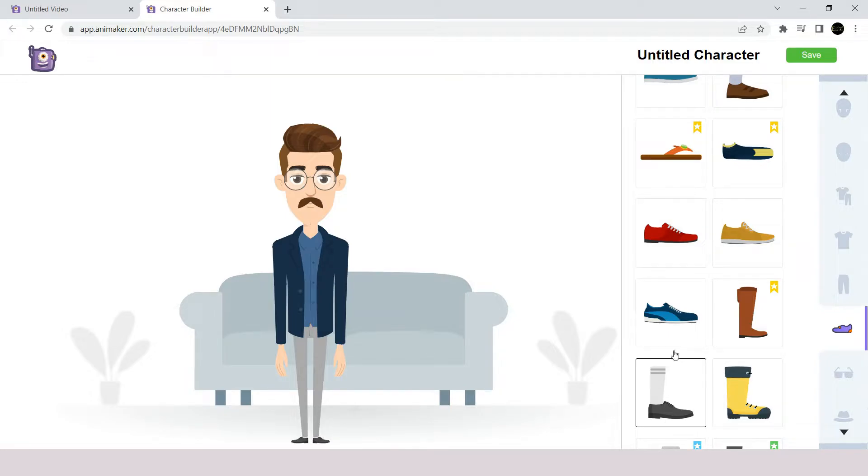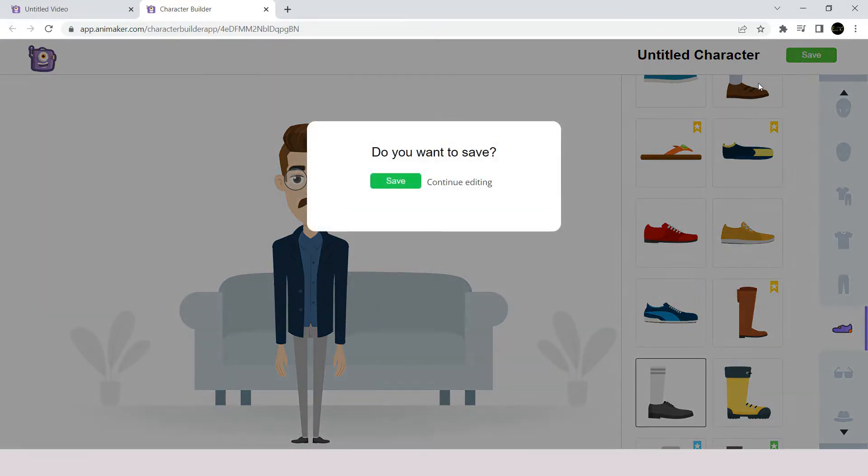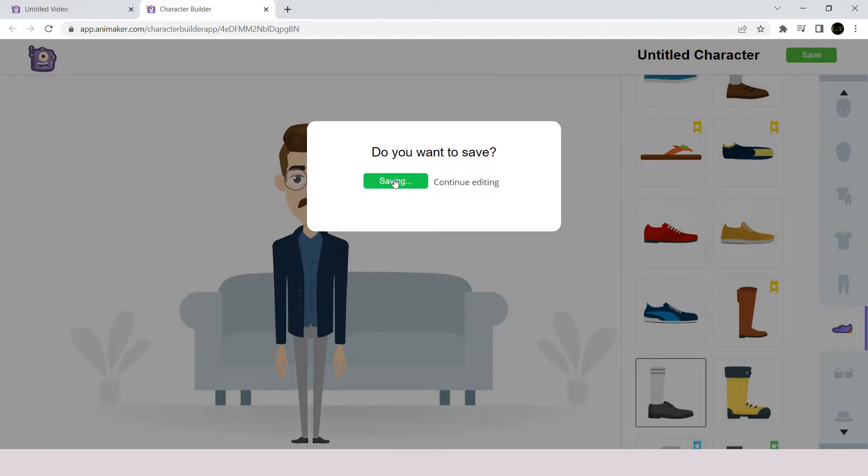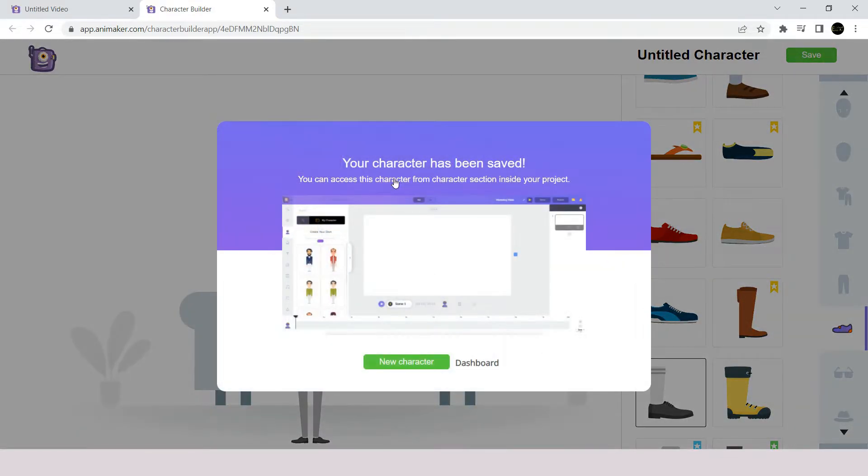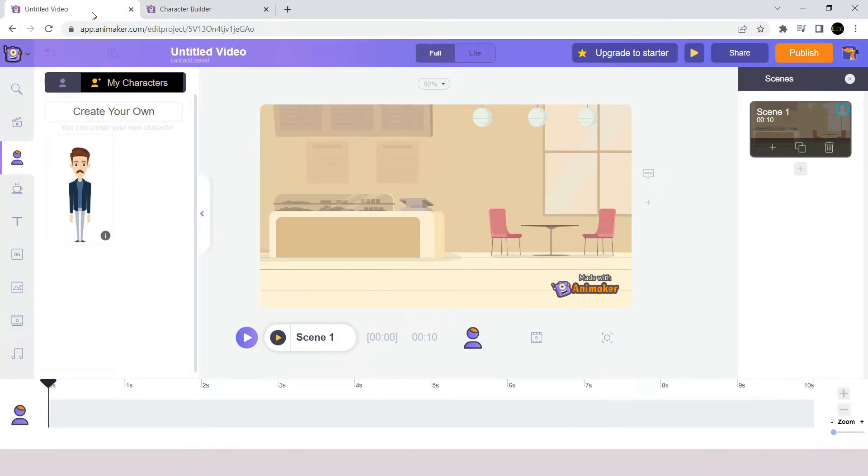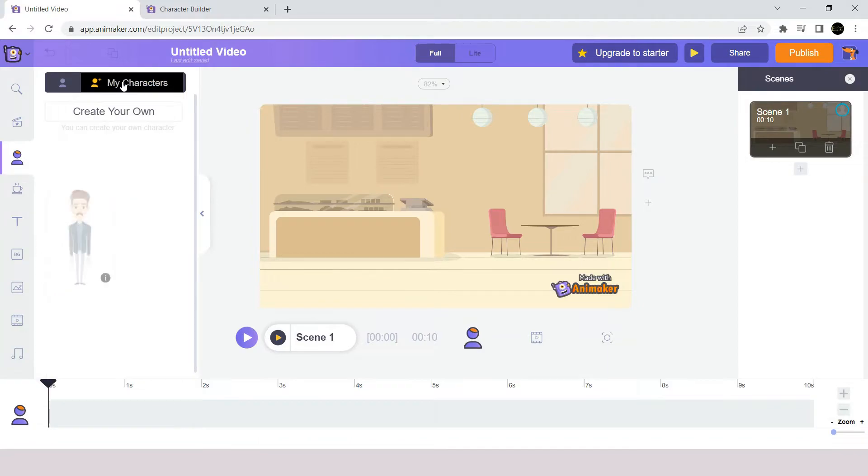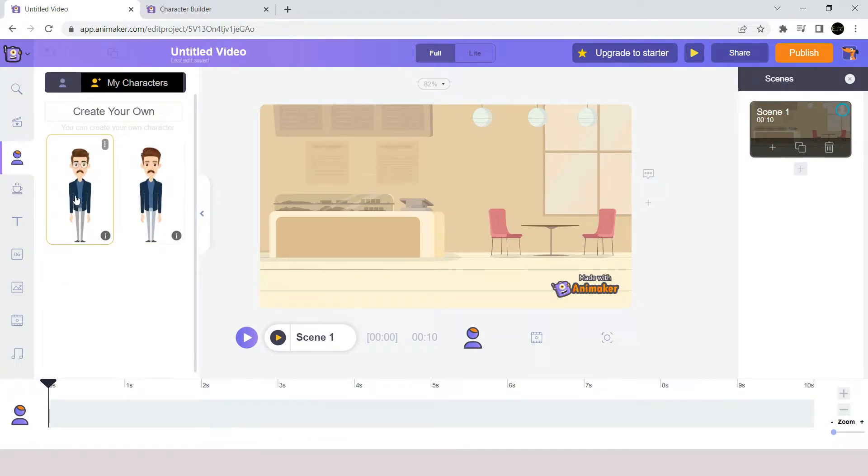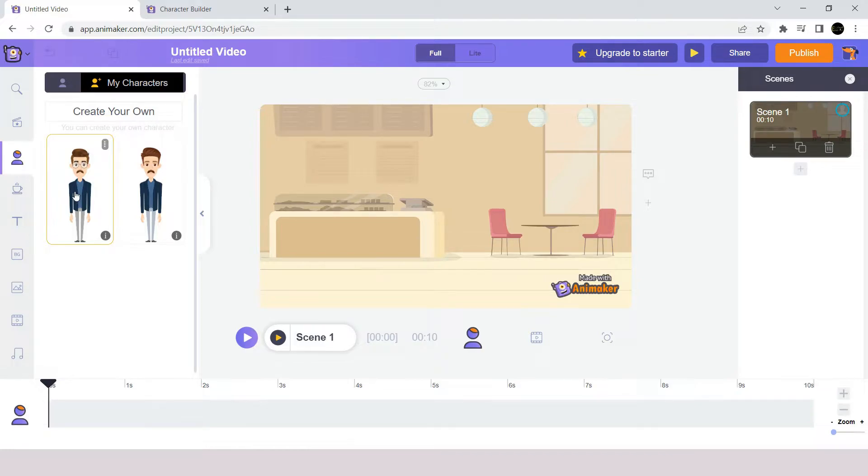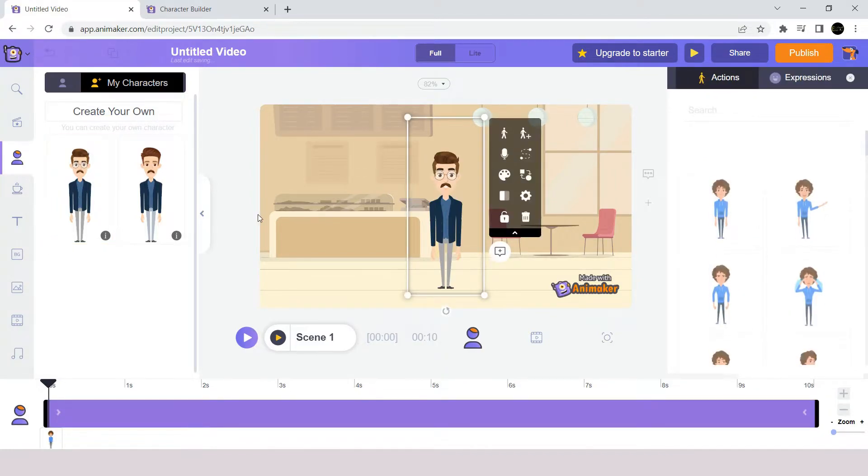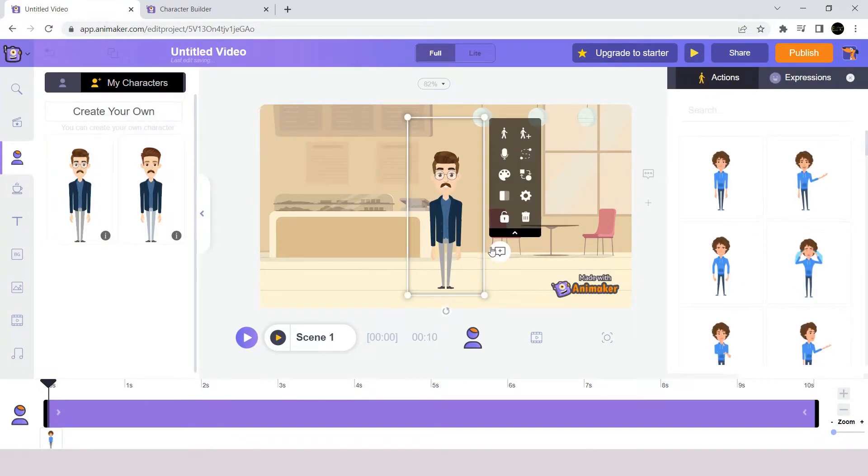Once you are done creating your character, just click on the save button at the right hand side here. Now we are done, so we can go back to our project we have created earlier. And if you refresh your page you will find your new character under my characters section here. Once we select the character, we can see the new character appears at our workspace.